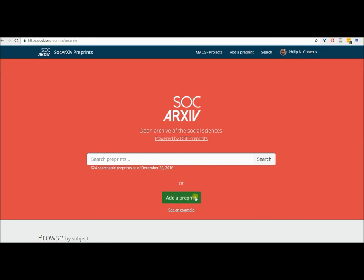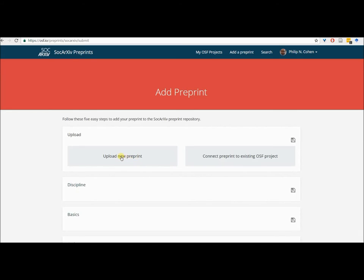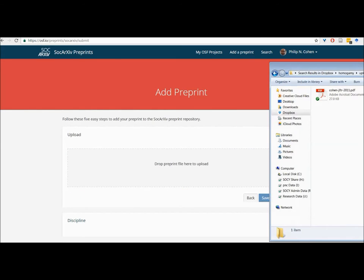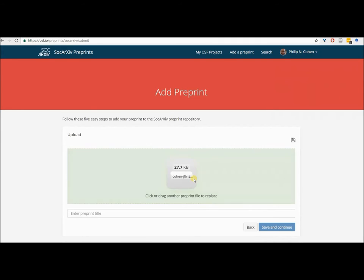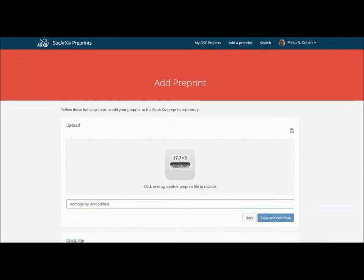I'm going to upload a preprint. I'm told there are five easy steps to add my preprint to the preprint repository. I had the option of connecting it to a project I already have on the Open Science Framework, but I'm not going to do that. I'm going with a new preprint upload and I simply can drag my PDF I made of the preprint here and enter the title: Homogamy Unmodified. Save and continue. Preprint file uploaded.